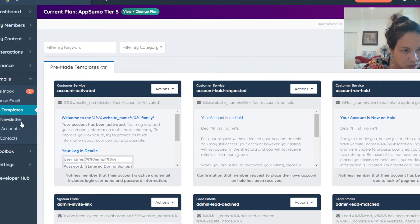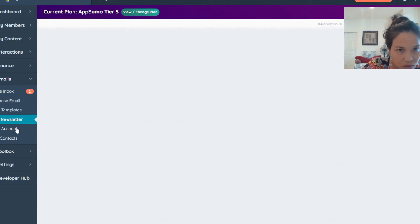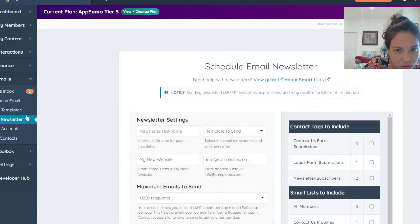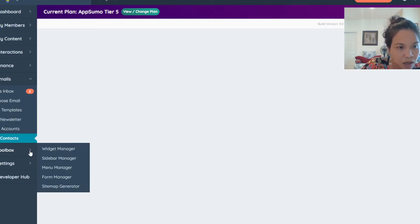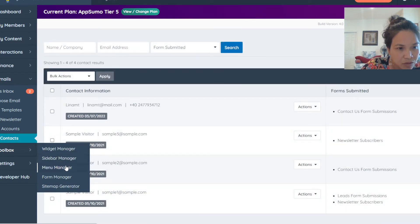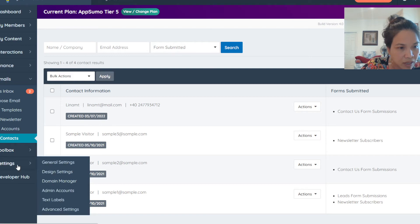You have an option to send newsletters and manage your email account. There's also a toolbox with a widget manager, sidebar manager, menu manager, form manager, and site map generator.